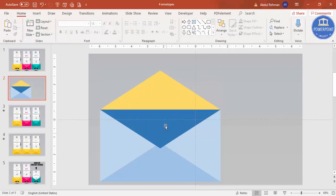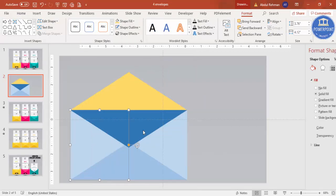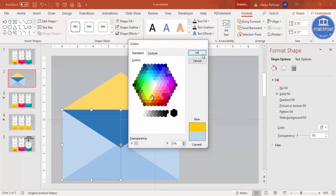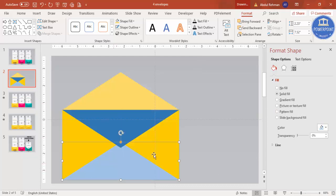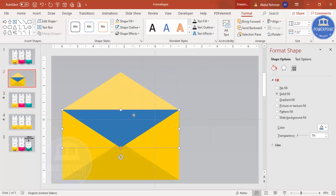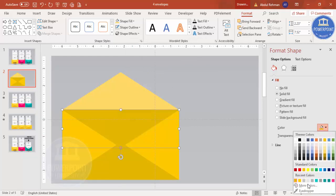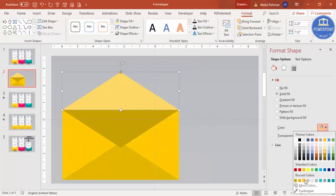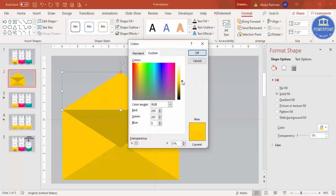Now let's change the colors. Select a triangle, right-click, go to Format Shape, and choose any color. Select a similar color for the matching pieces. For pieces that look too similar, increase the shade to a darker tone — go to More Colors > Custom and darken it slightly. For the bottom flap give a lighter color, such as yellow, and lighten it further via More Colors.